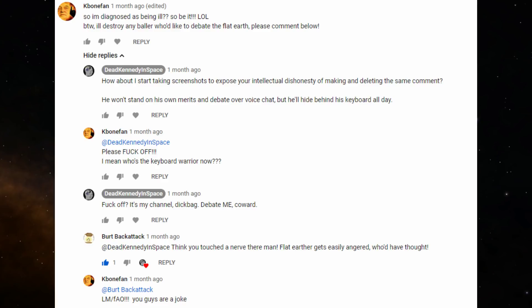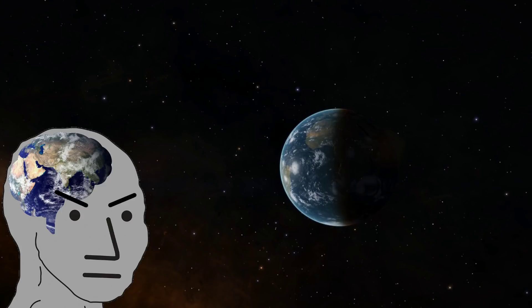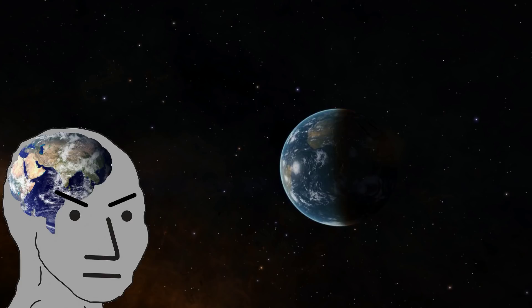I mean, who's the keyboard warrior now? Are you kidding me, K-Bone Fan? You are the one who refused to step out from behind your keyboard, making you, definitionally, a keyboard warrior.